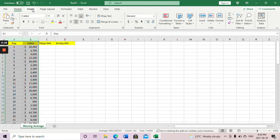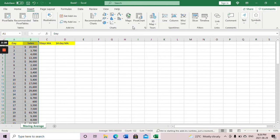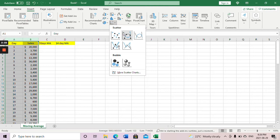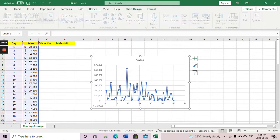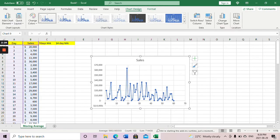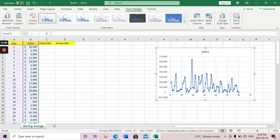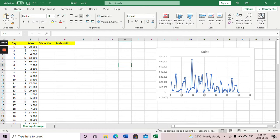I'll plot the raw data first, so select these two columns and go to Insert, then go to the chart pattern — whichever you prefer. I like that particular pattern which looks nice. Now I want to calculate the seven day moving average.